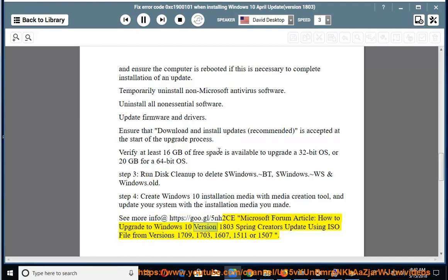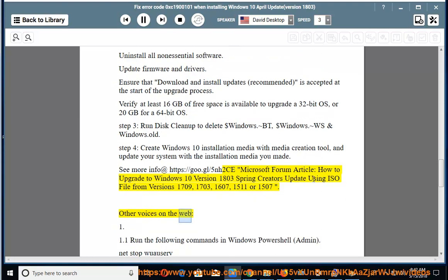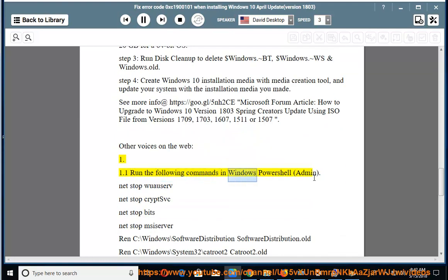How to upgrade to Windows 10 version 1803 Spring Creators Update using ISO file from versions 1709, 1703, 1607, 1511, or 1507.